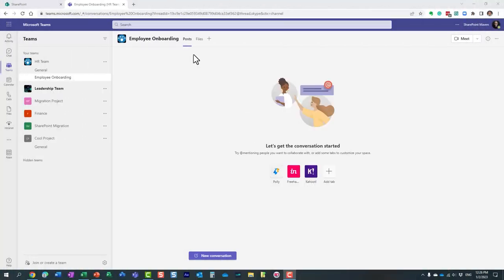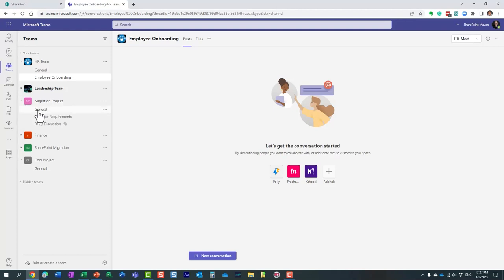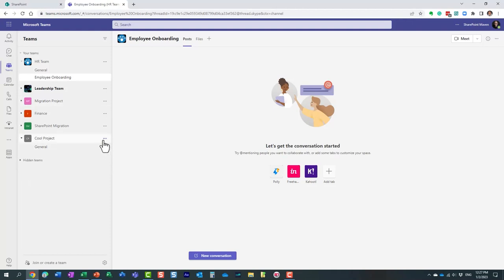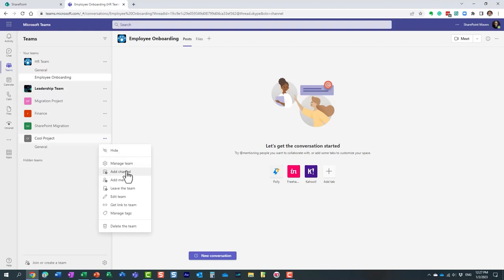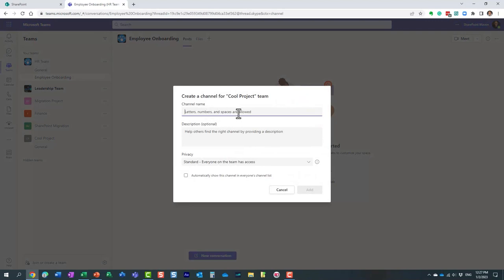When you create a brand new team, you always get the General channel — a default channel that cannot be renamed or deleted; every team has it. You can create additional channels by clicking the three dots next to the team name and selecting 'Add Channel.' One of the most important decisions when creating a channel is choosing its privacy level, as there are three types of channels: Standard, Private, and Shared.